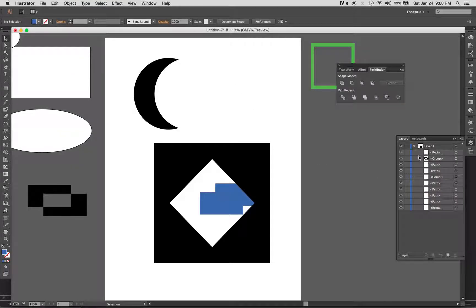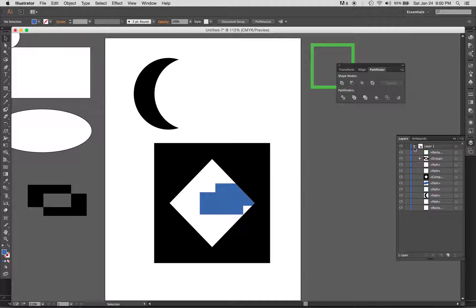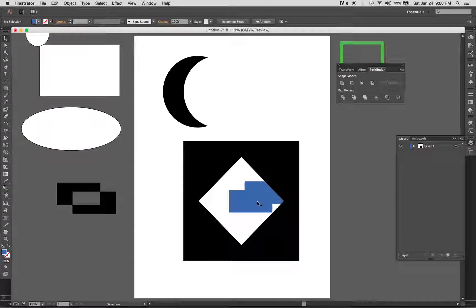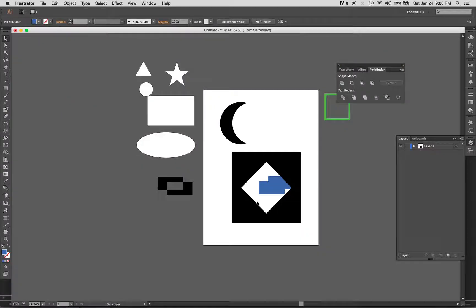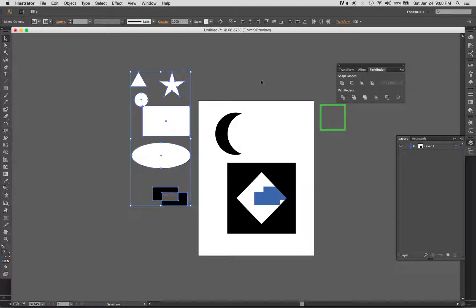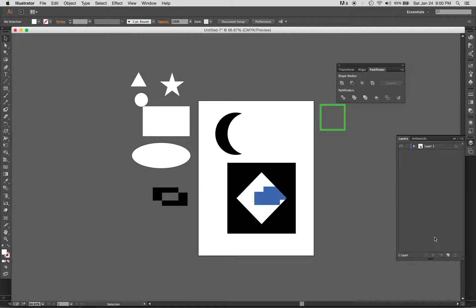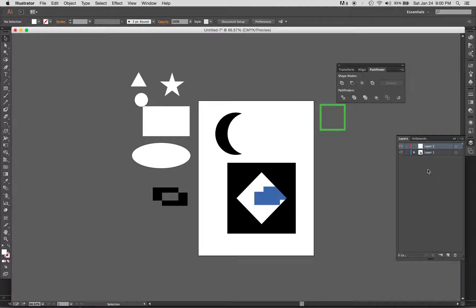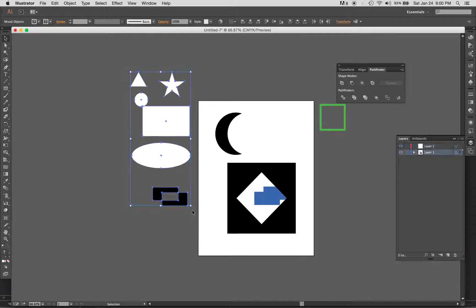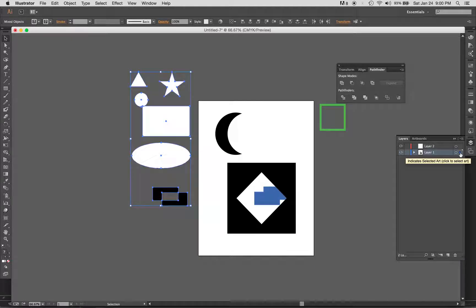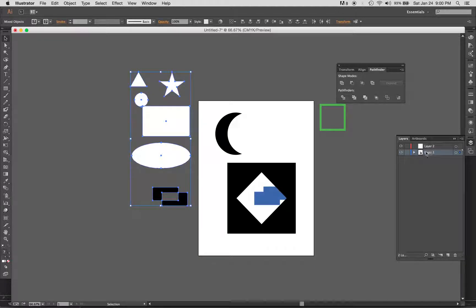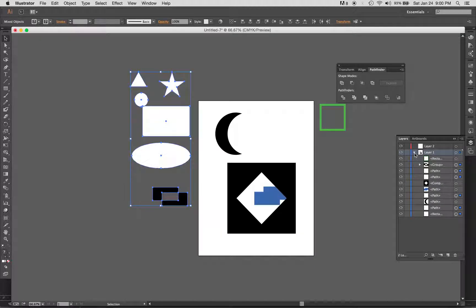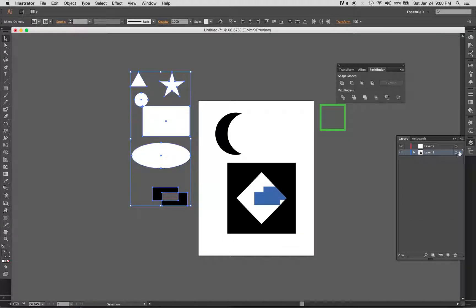Another thing that we can do is you could actually have these all on their separate layer. Let's say I wanted to move all of this onto a separate layer. I could make a new layer here, and you can see that created a new layer. Then I can grab all of these objects and you can see that it shows up here that there's a bunch of selected objects.